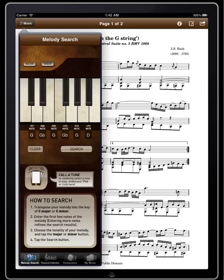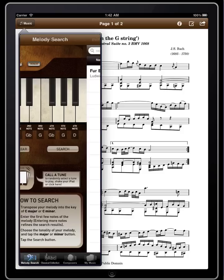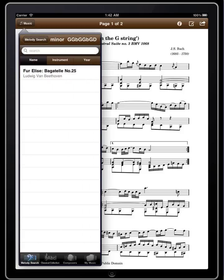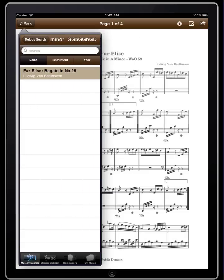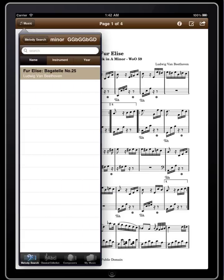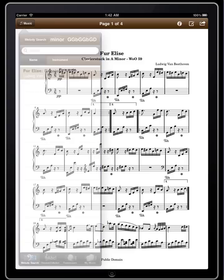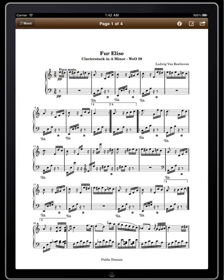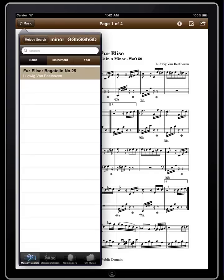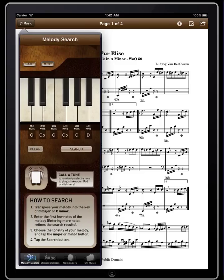There it is. Now up here I'm going to click 'Minor' just to narrow the search down, and there it is — Fur Elise by Beethoven. If we click here, we get the piano sheet music. Let's look for another tune by Beethoven — a minor symphony.